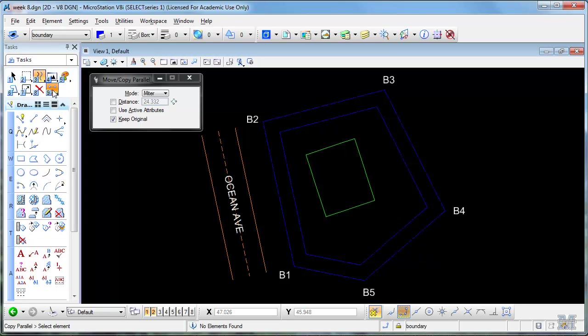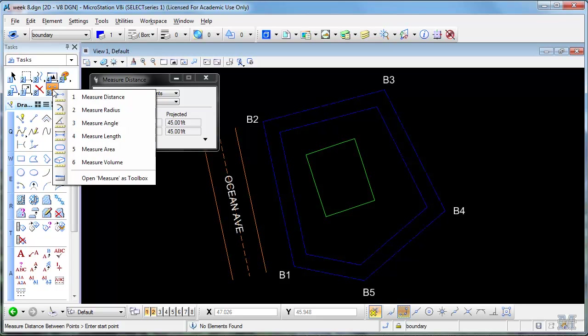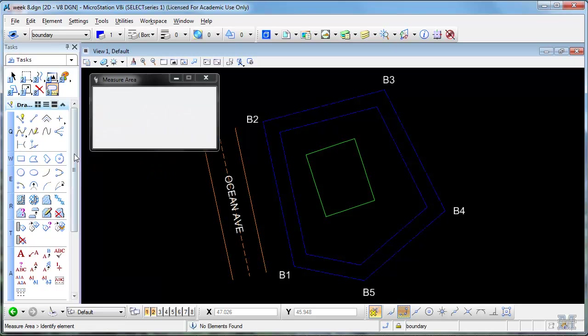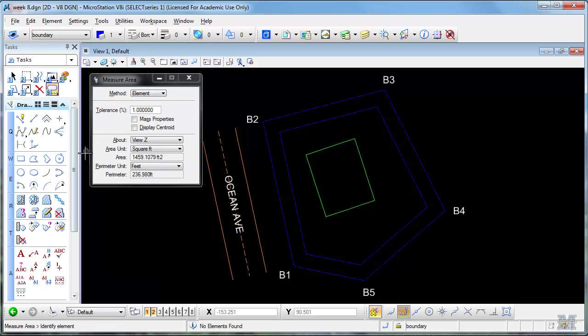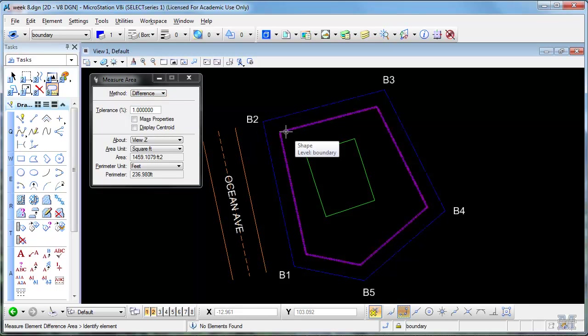I can also give them a measurement. I don't want distance. I want area. In this case, I'm going to use difference. Because you've already got a building there, right?